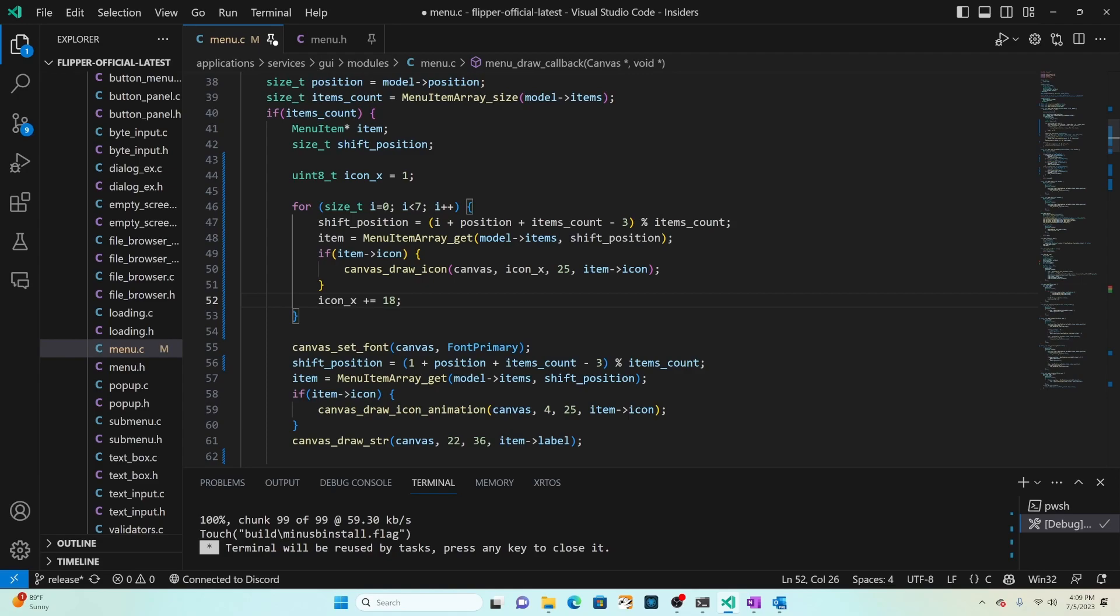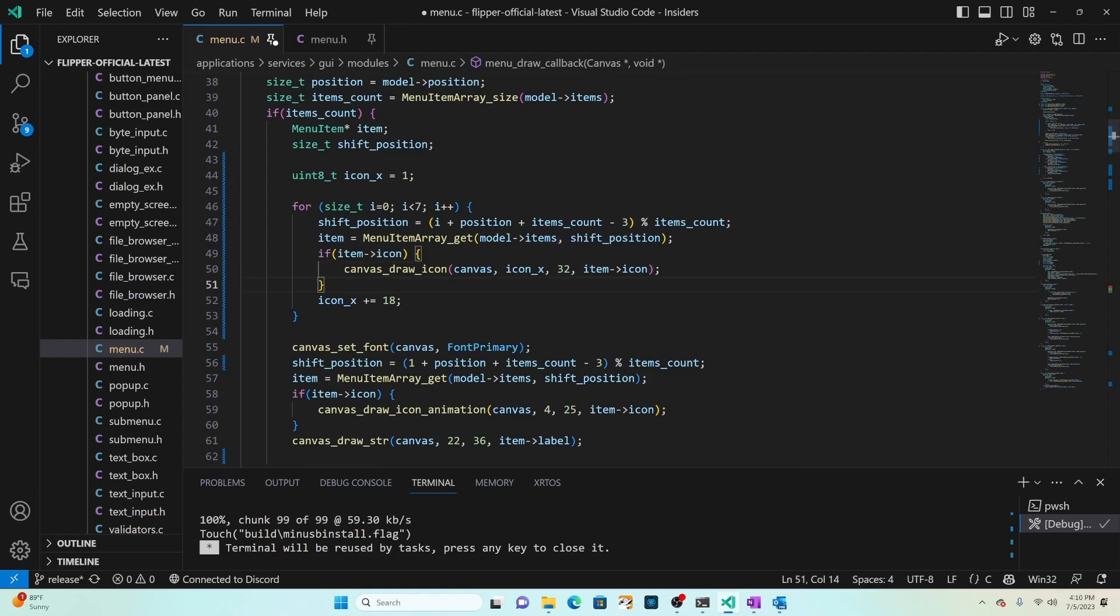Shift position is i plus position plus items count minus three modulo items count, so that's good. Then we get the current item at the shift position and then we draw the icon at x and 25. I'd like to change that to 32 since our screen is 64 pixels high, 32 is halfway. Then we'll change icon_x to increment by 16.